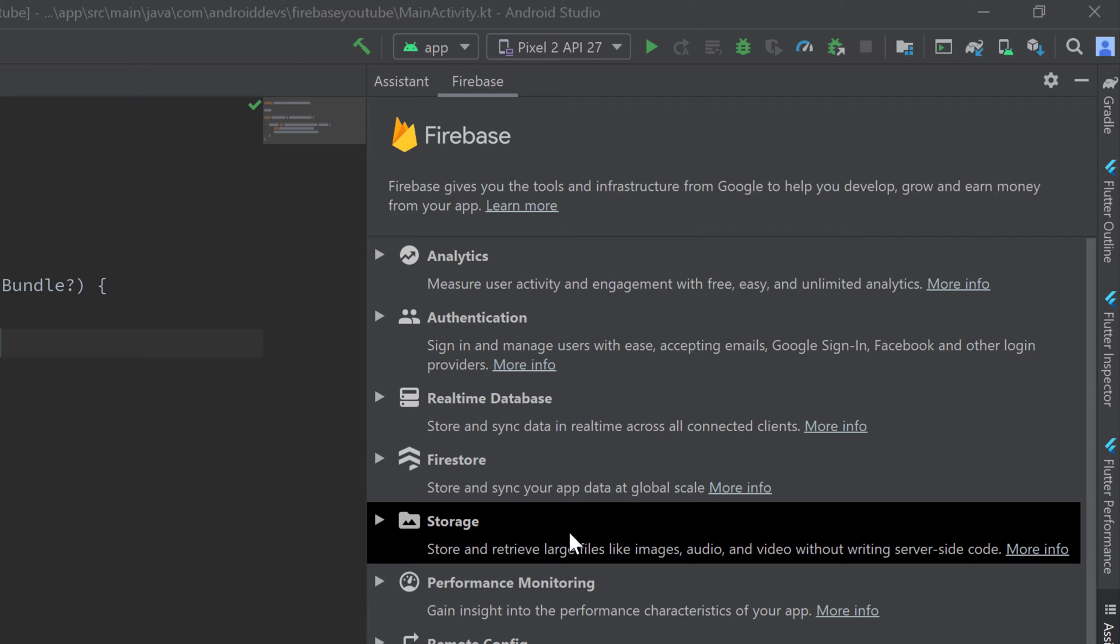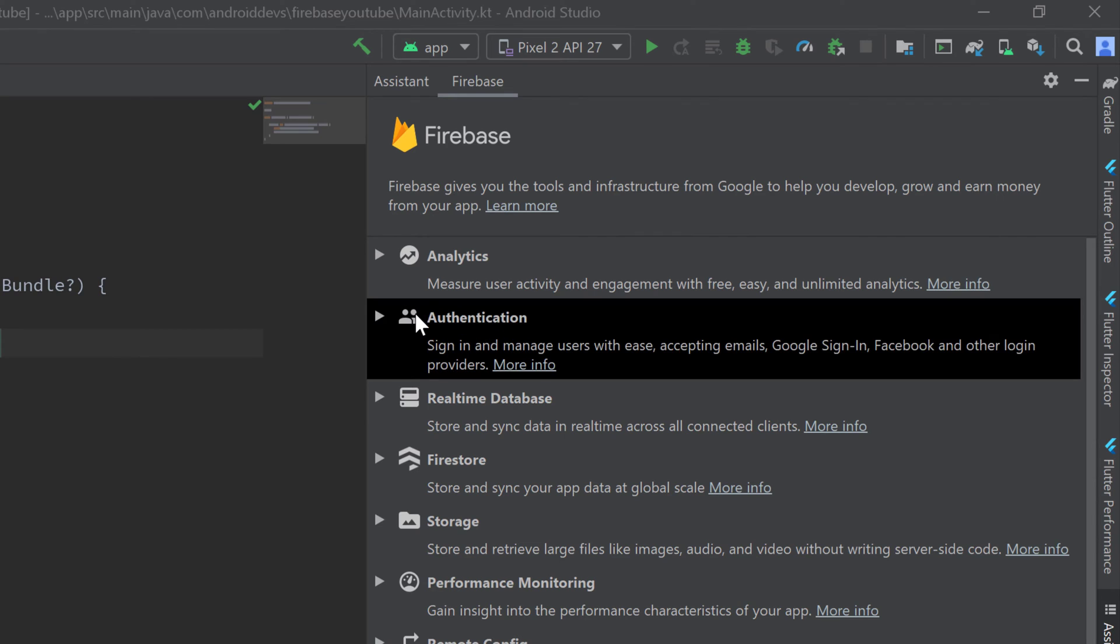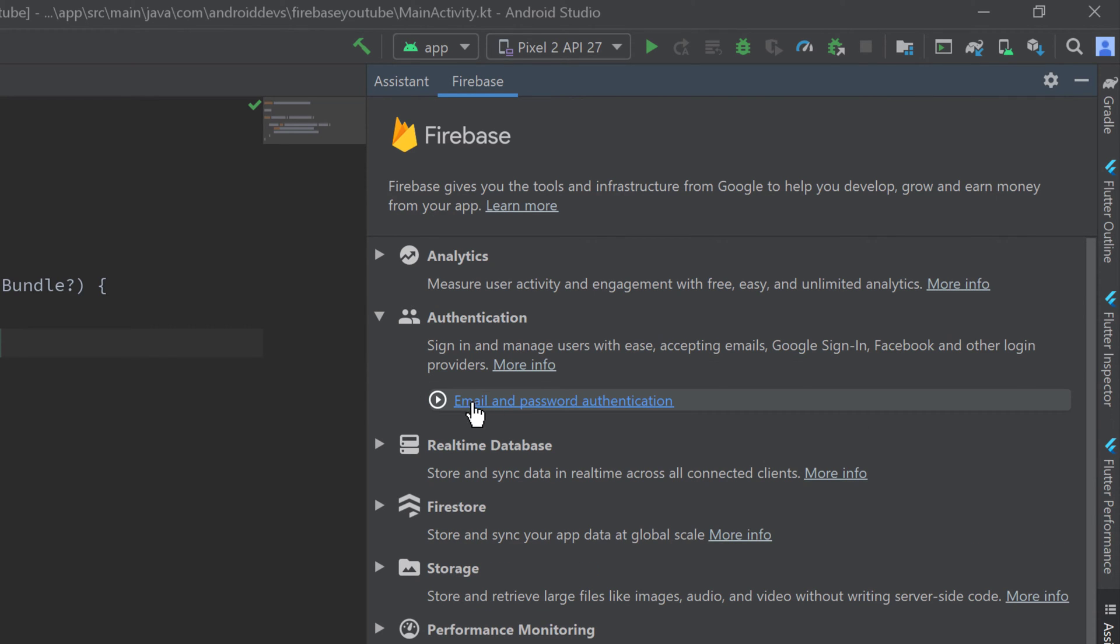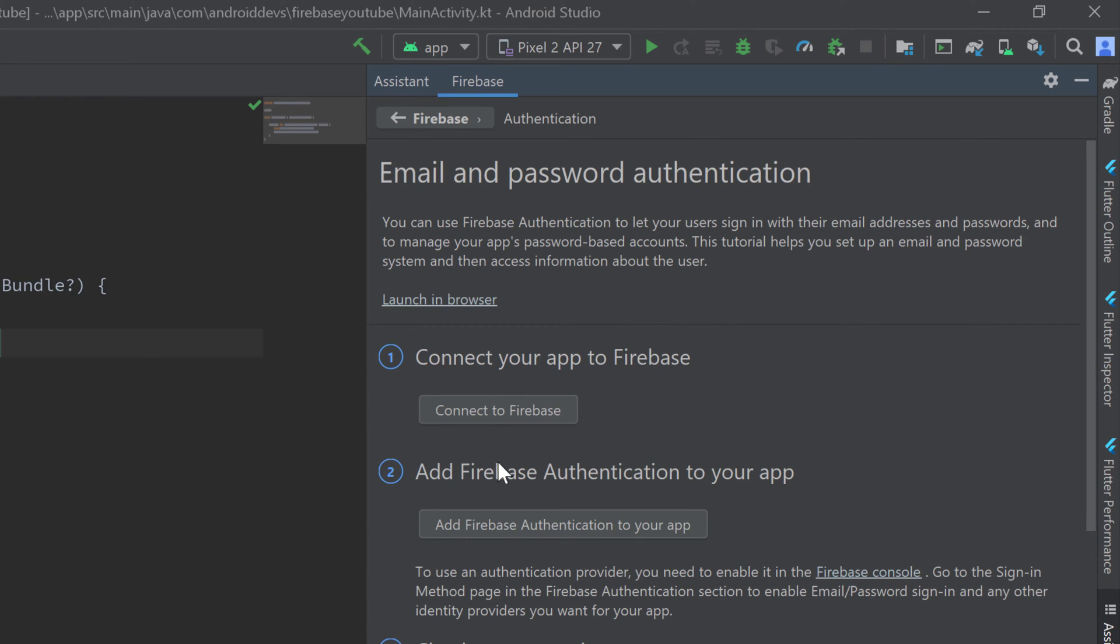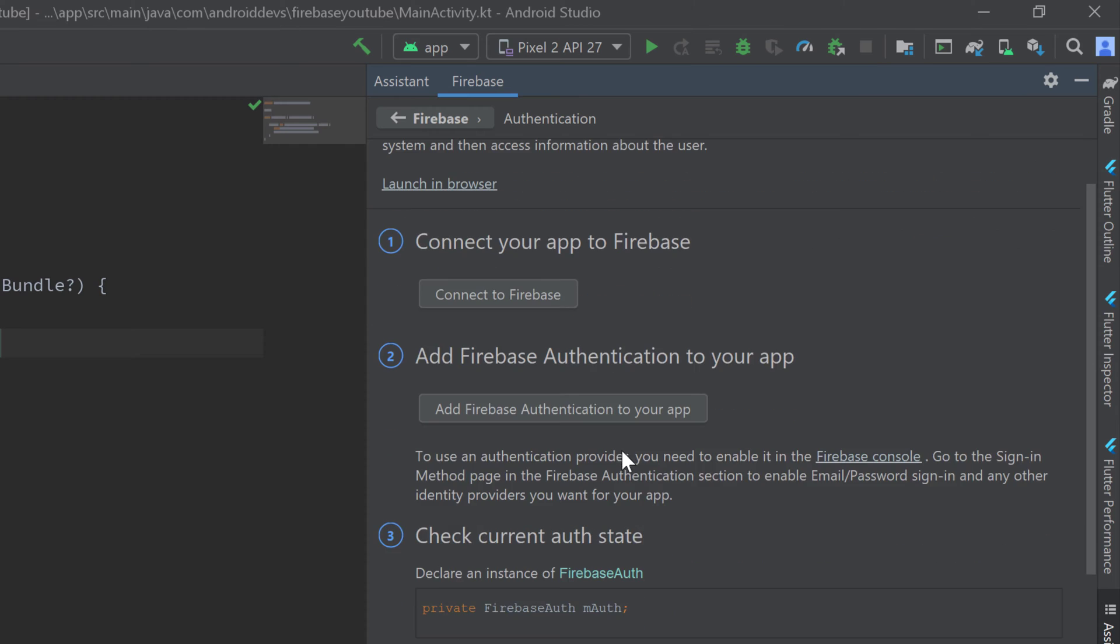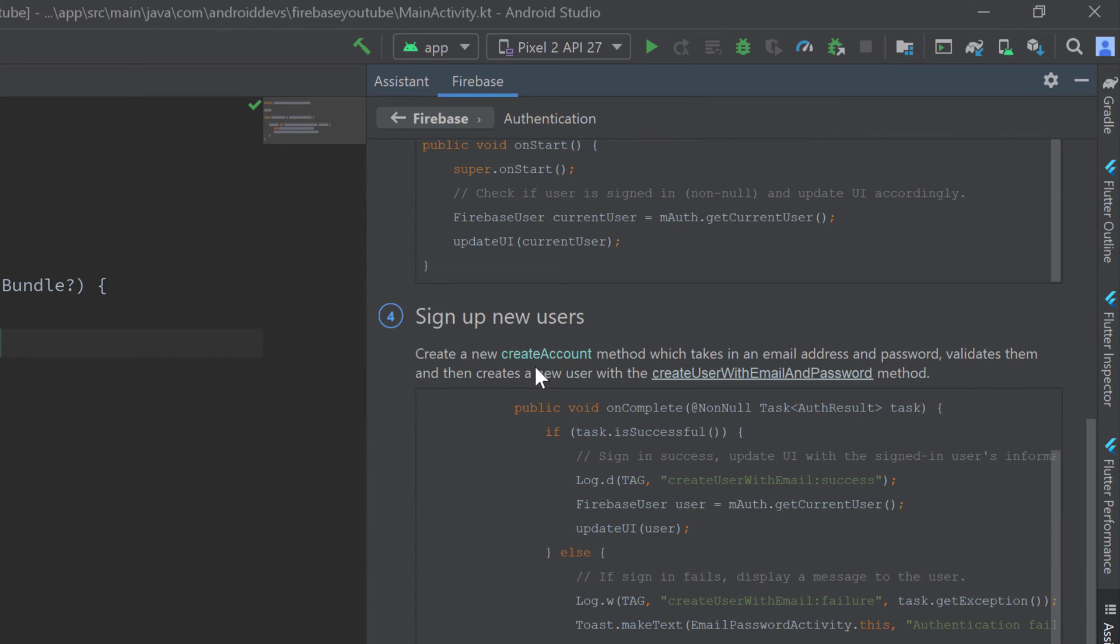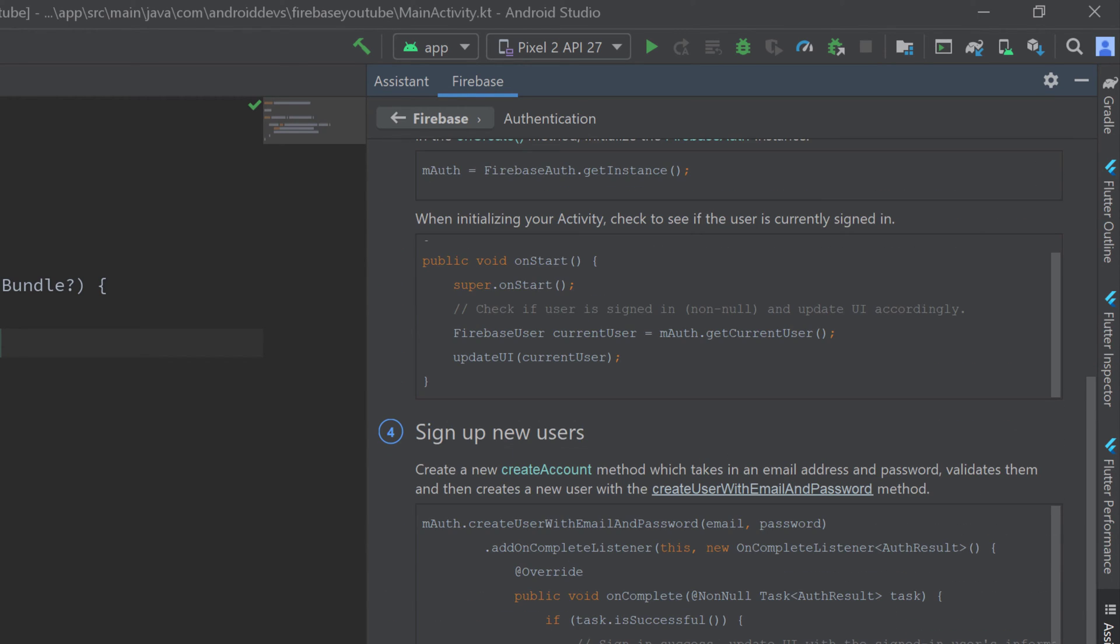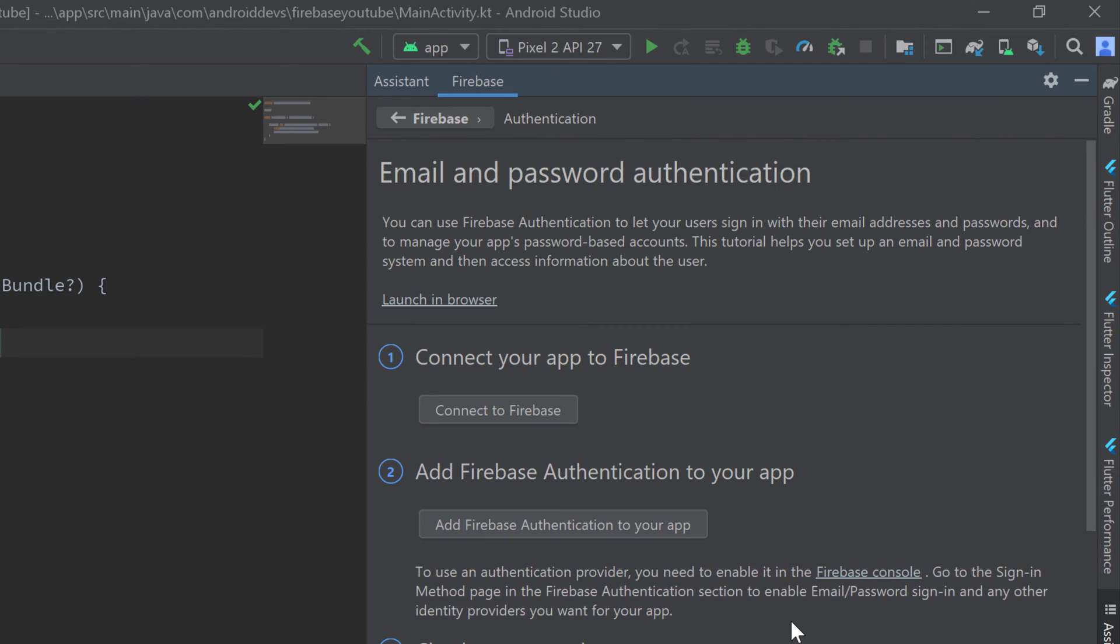To connect your account with this project, you can choose any of these features. I will just choose Authentication here. You can open that up and then click on the blue link. The Assistant will open up for the email and password authentication but for connecting this project to our Firebase account this Connect to Firebase button will appear for each of those features. For each feature, you can also find a little tutorial here but that is in Java and we will make this in Kotlin and of course much more in detail.